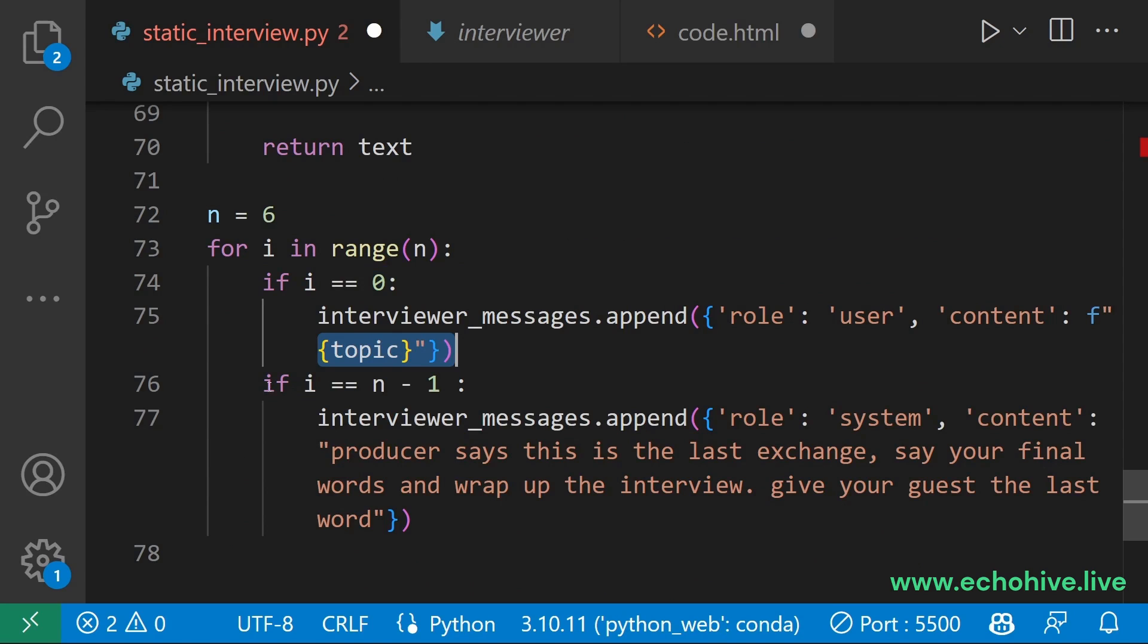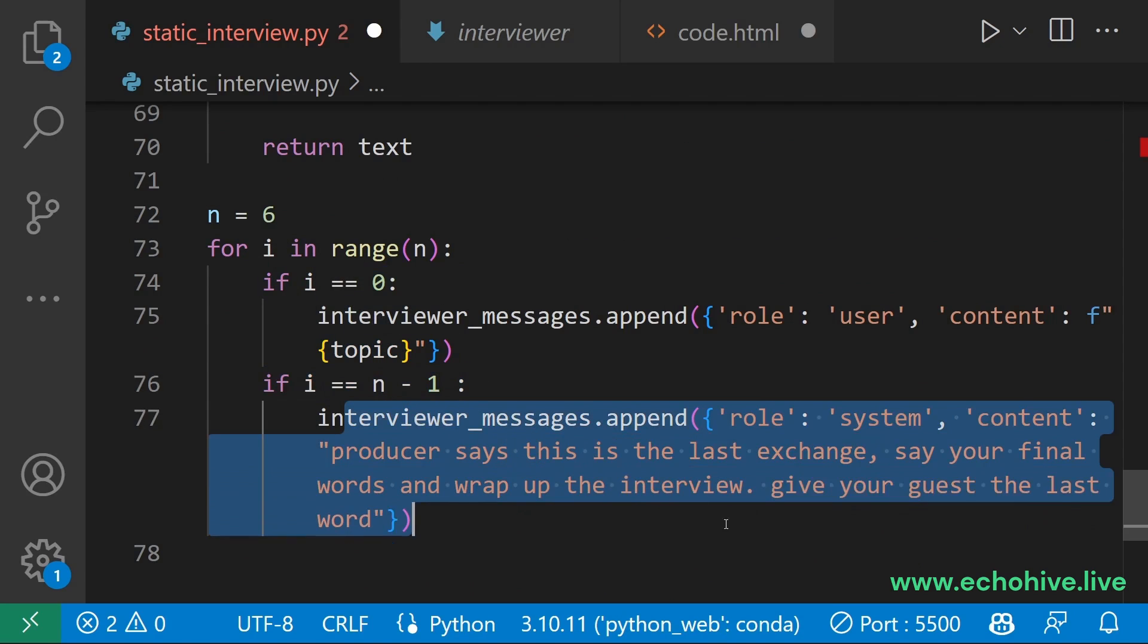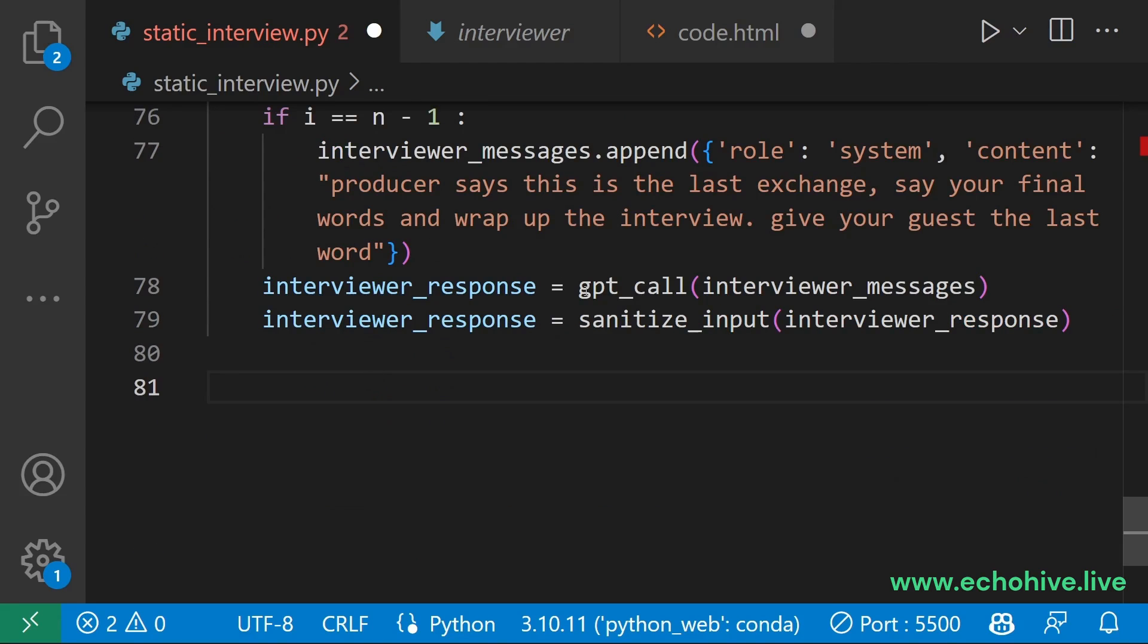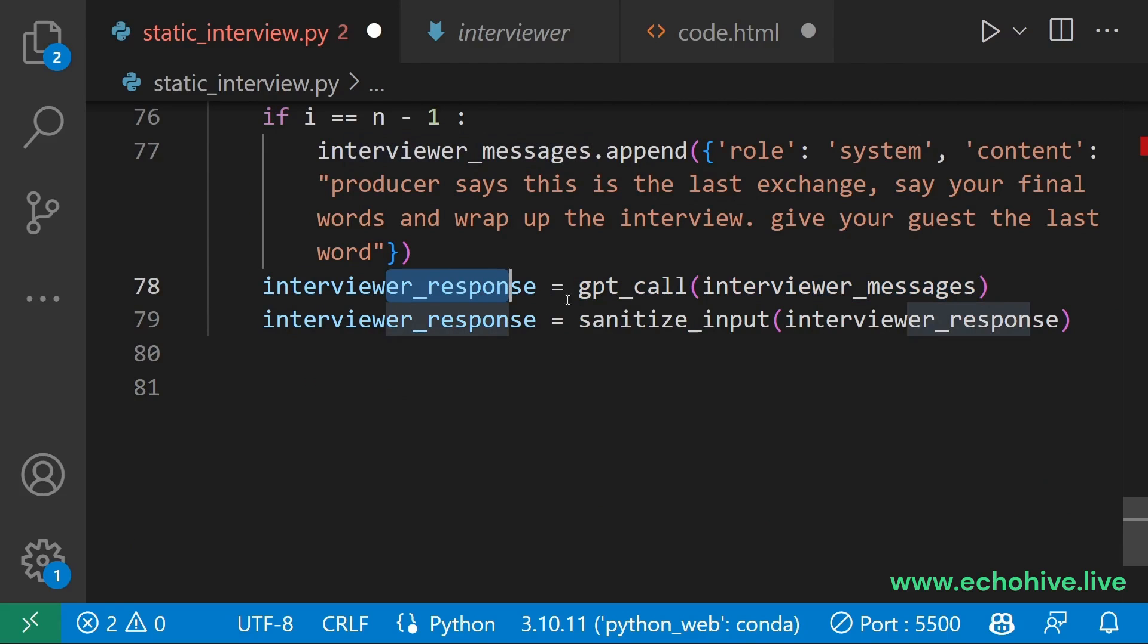But for the last iteration of the loop, we let the interviewer know that we are coming to an end. Then we simply call the GPT with the interviewer messages and get the response.